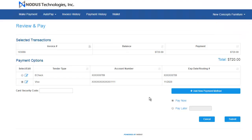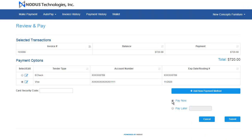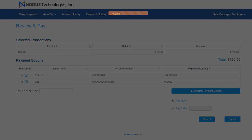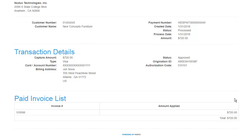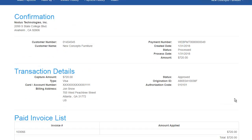After confirming the payment method, the user can select to pay now or schedule the payment for the future. Once the transaction is approved, the customer will be presented with a confirmation page, and will automatically be emailed a confirmation receipt of the transaction.